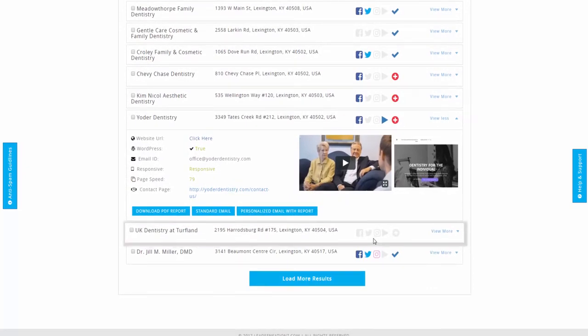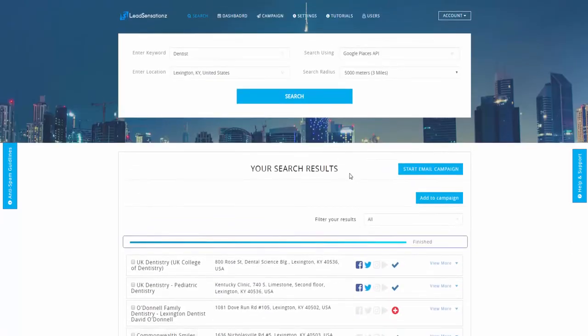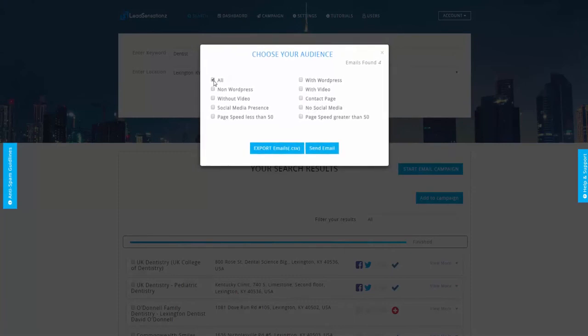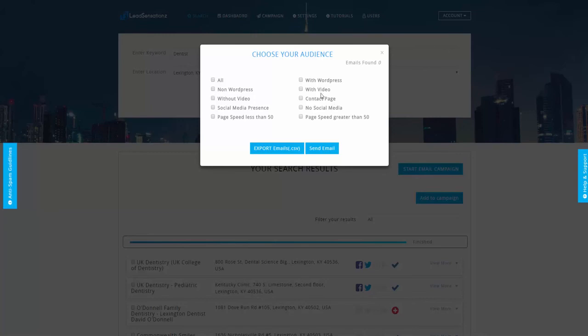On top of that, we've made it very quick for you to contact them. We have a 'Start Email Campaign' button right at the top here. All you have to do is click. You've got a couple of choices here. You can choose the people without videos to contact them with, 'Hey, I got a great opportunity, I'm running a special offer for people who don't have video for local businesses right now.' This will select the businesses who do not have videos and send them email. Same as social presence, same as page speed - loading speed greater than 50 - people with contact pages, people who don't have a WordPress site.